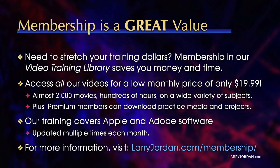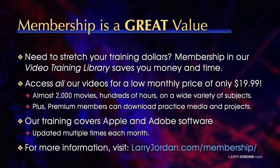By the way, when you need to stretch your training dollars, membership in our video training library saves you money and time. You can access all our videos for a low monthly price of only $19.99. That's almost 2,000 movies, hundreds of hours, on a wide variety of subjects. Plus, premium members can download practice media and projects. Our training covers Apple and Adobe software. We update it multiple times each month. And for more information, visit LarryJordan.com slash membership. And thanks.